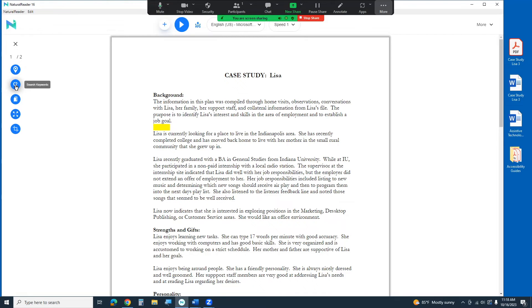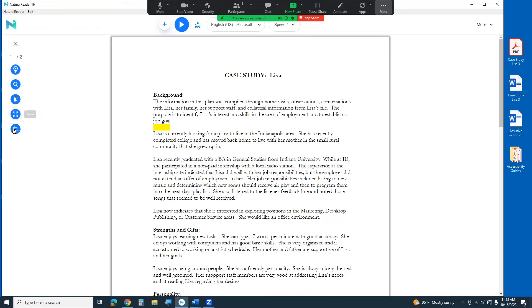You can search for keywords within that document. You can bookmark information. You can zoom in on information. Maybe there's a picture in your document you want to zoom in on it a little bit. You can also adjust the reading area so just being able to select certain parts of the text to be able to read. All sorts of great ways and tools to be able to use within this program.